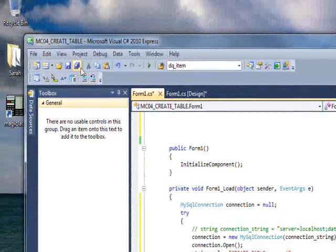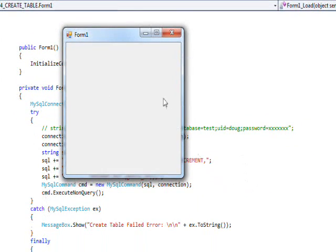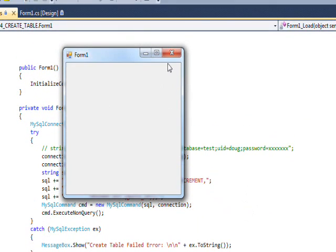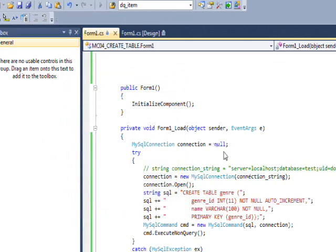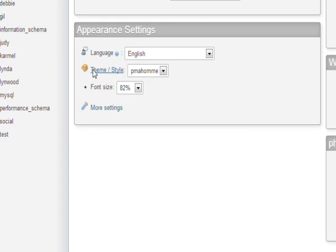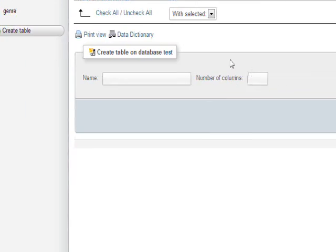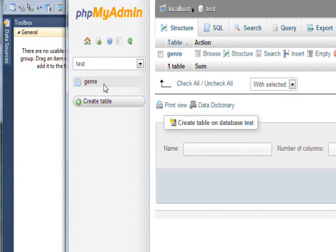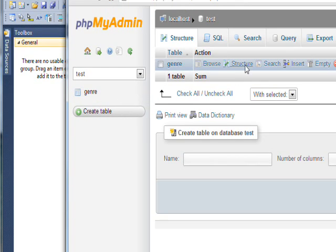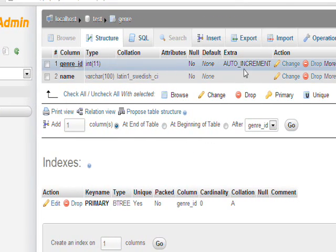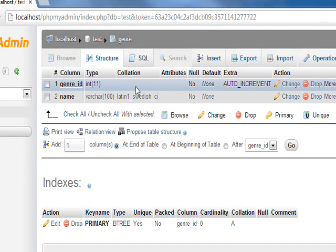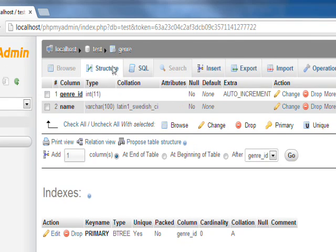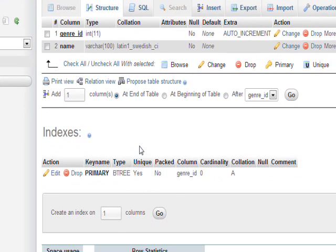If we save this and compile and run it, the form comes up without any errors happening. If we go back into our PHP MySQL admin and look at our test database, we see that once again the genre table has been created. The structure looks identical to when we executed it in the SQL tab, which shows that everything worked correctly.